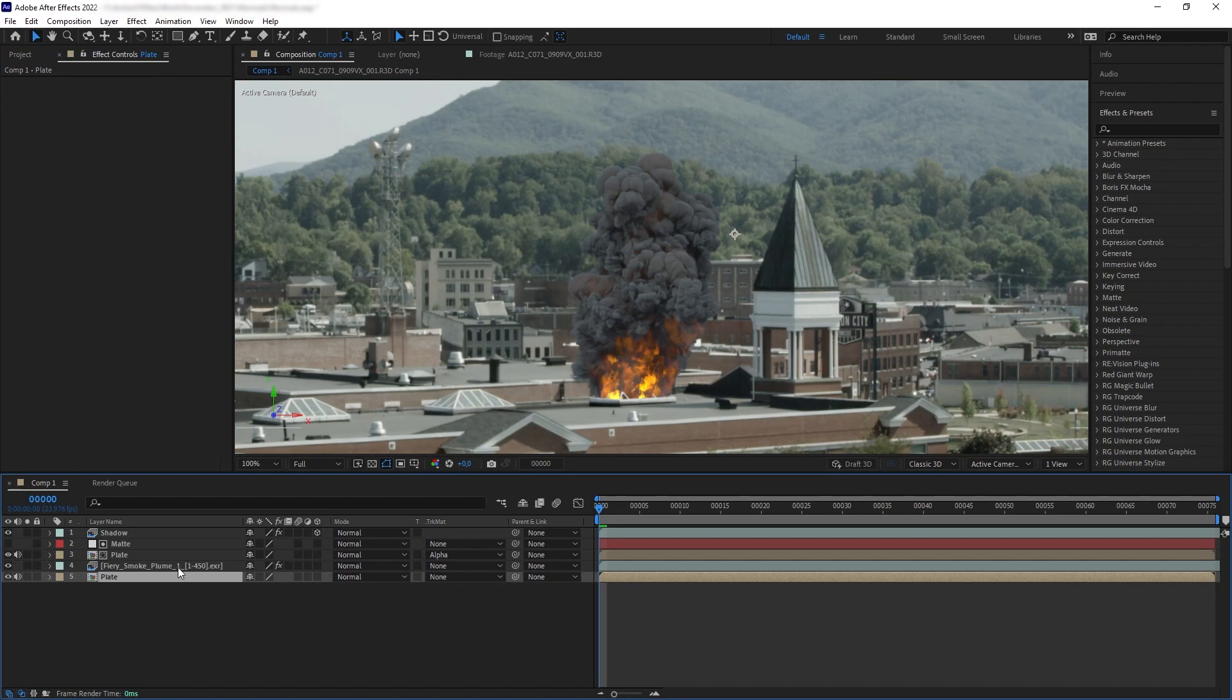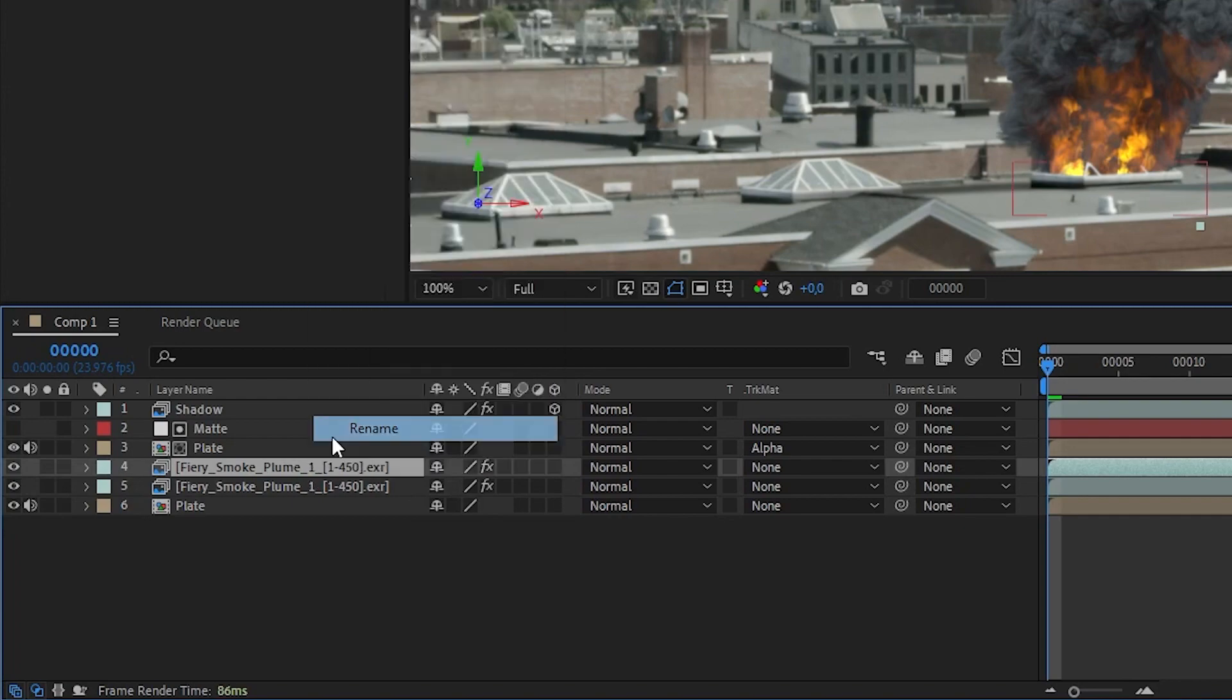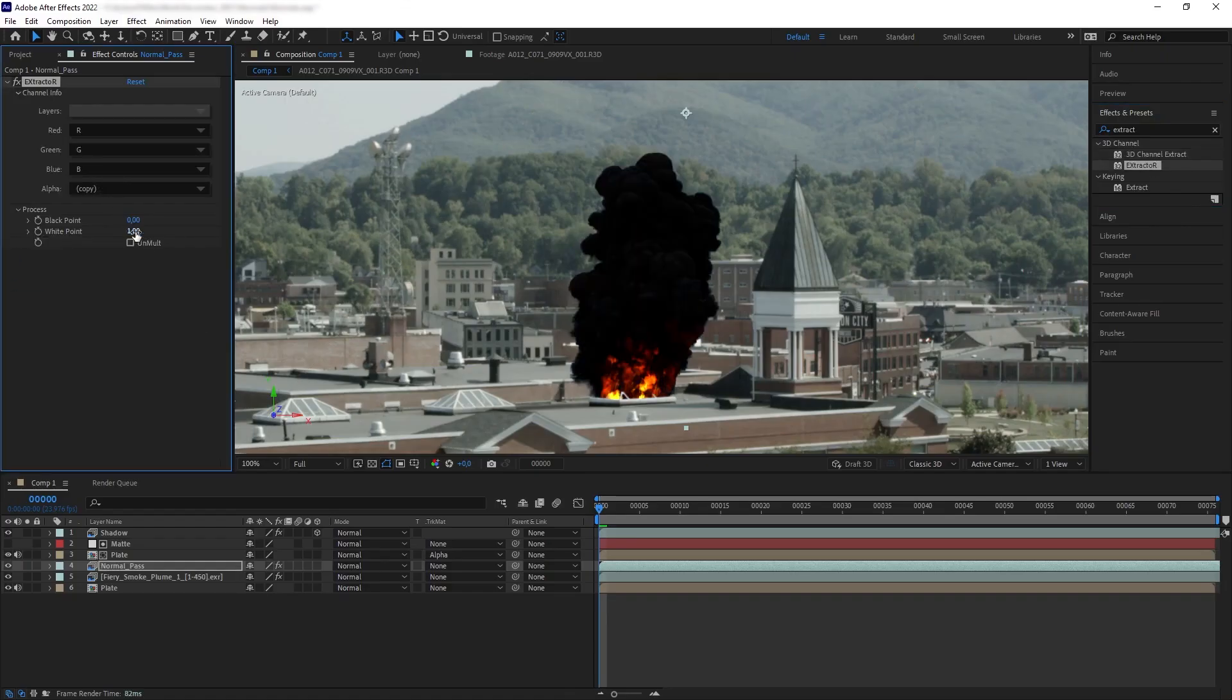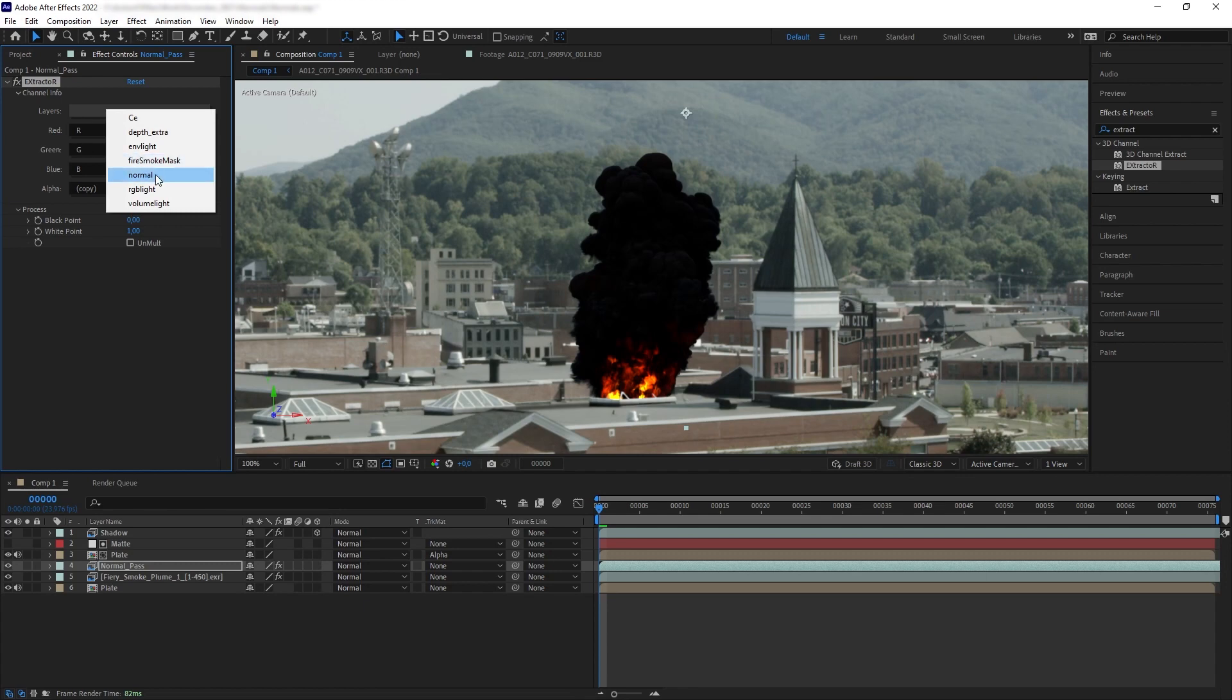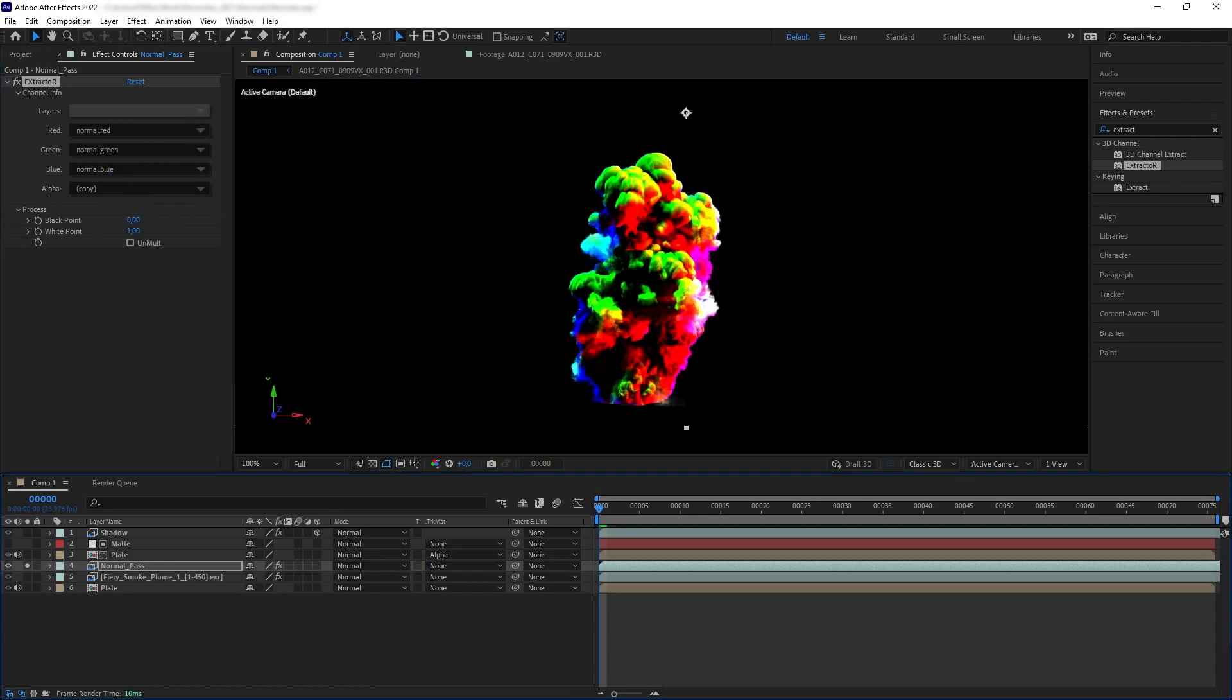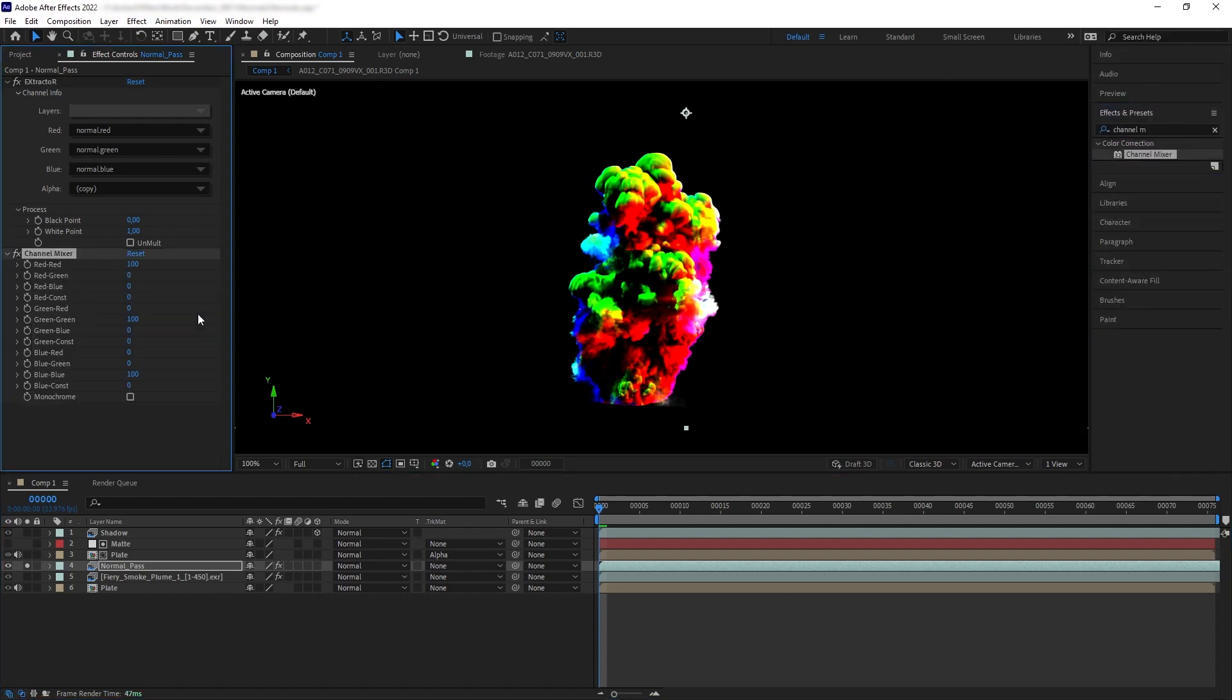First let's duplicate our asset here, and then we're going to add again Extract and select the normal map. And let's solo this for a second so we can see our normal map. And then we are going to add a Channel Mixer.